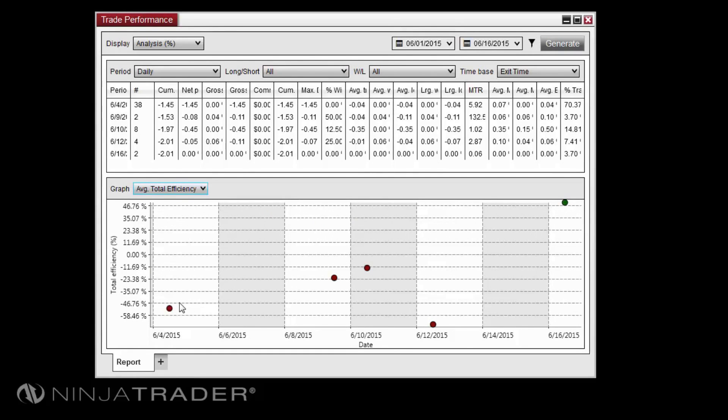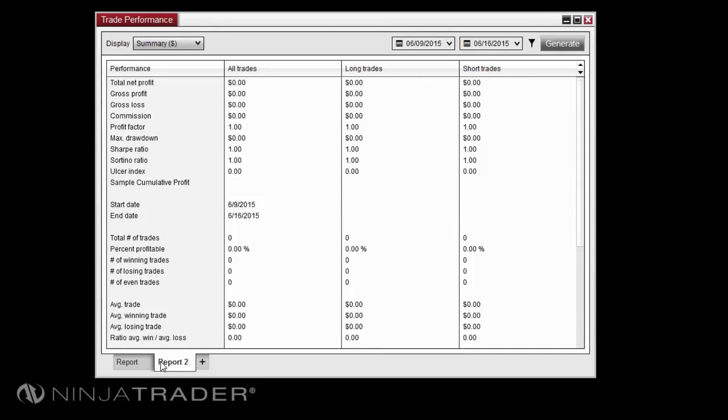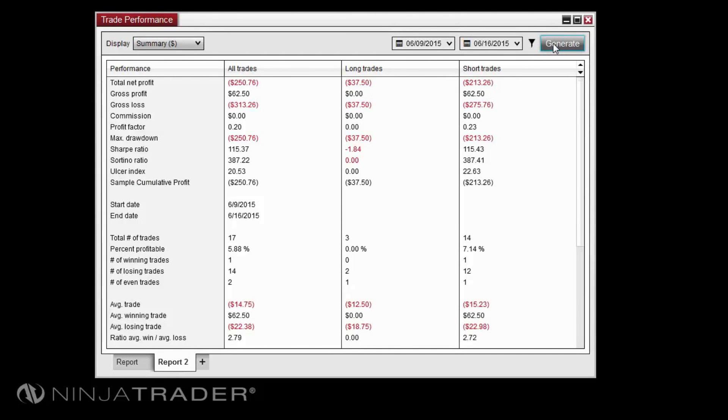To compare one set of trade performance results to another, you can easily create a new tab using the new tab icon near the bottom of the window to view more than one report in a single Trade Performance window.